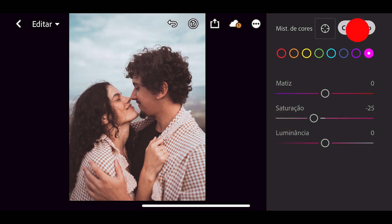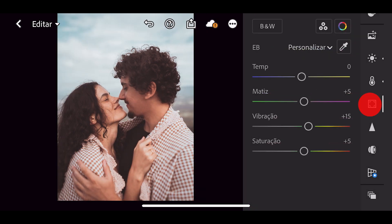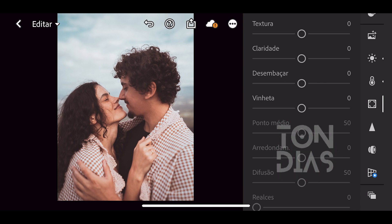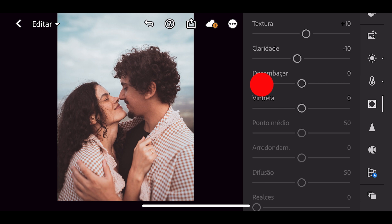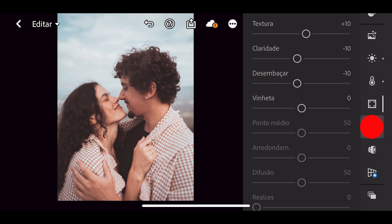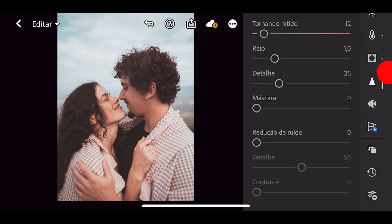Feito isso eu aperto em concluído. Vamos agora na opção efeitos. Em textura eu vou colocar mais 10, claridade menos 10, desembaçar também menos 10. Vamos agora na opção detalhe. Aqui eu vou aumentar somente a primeira opção, tornando nítido, vou colocar 12.